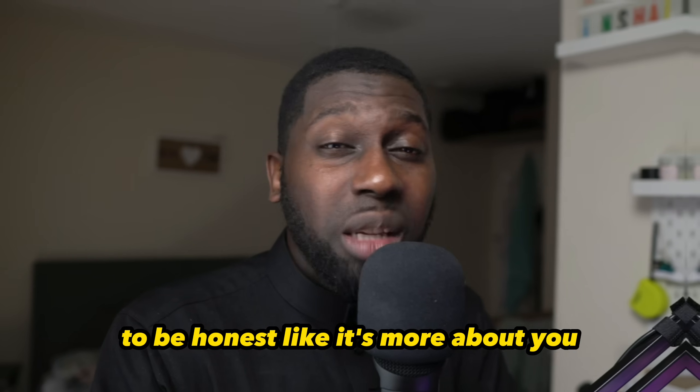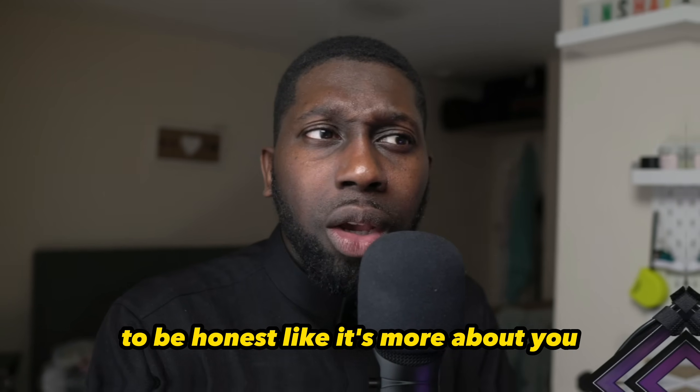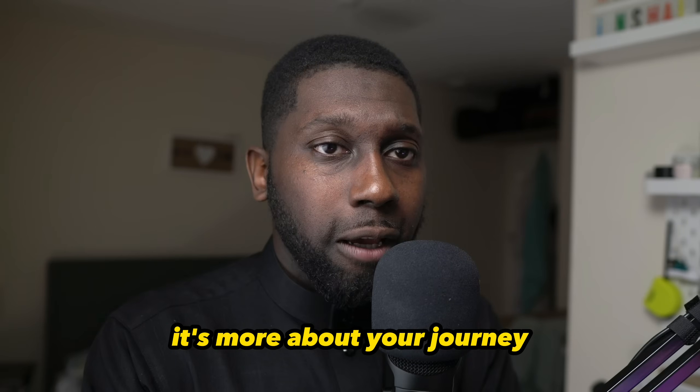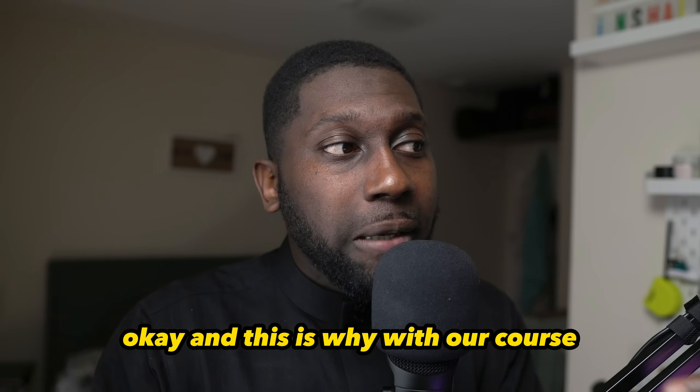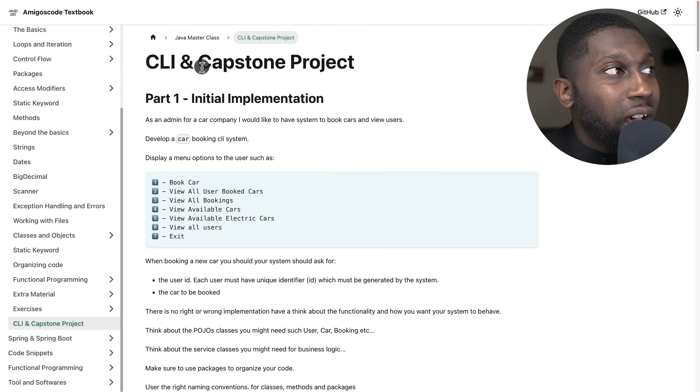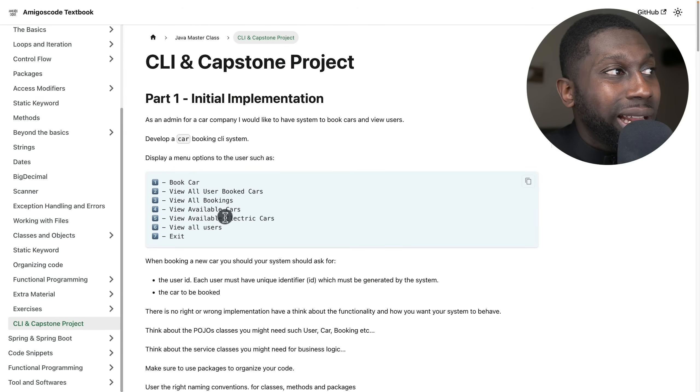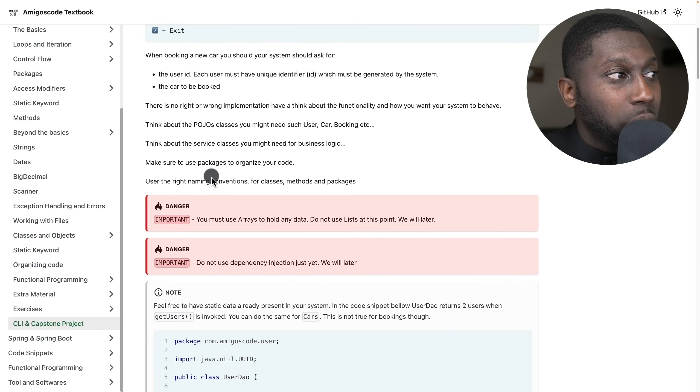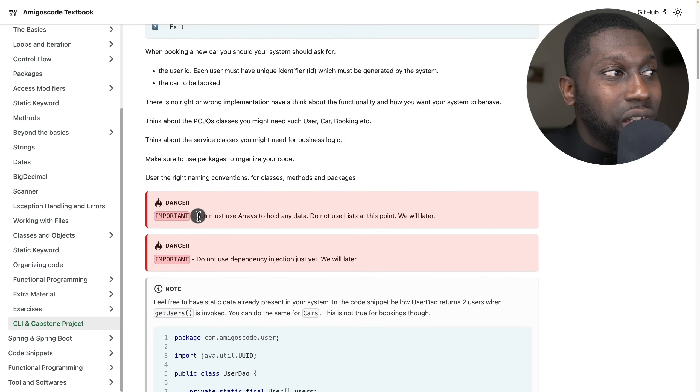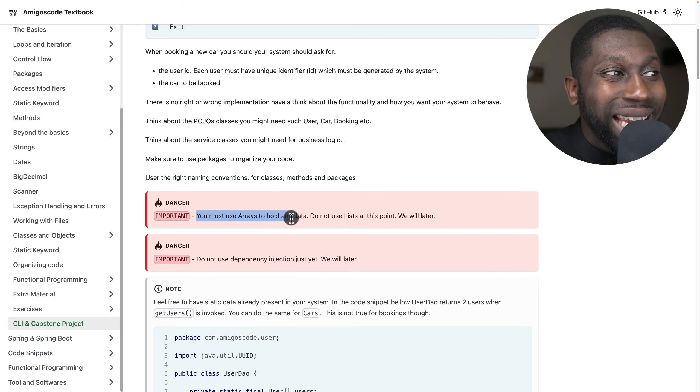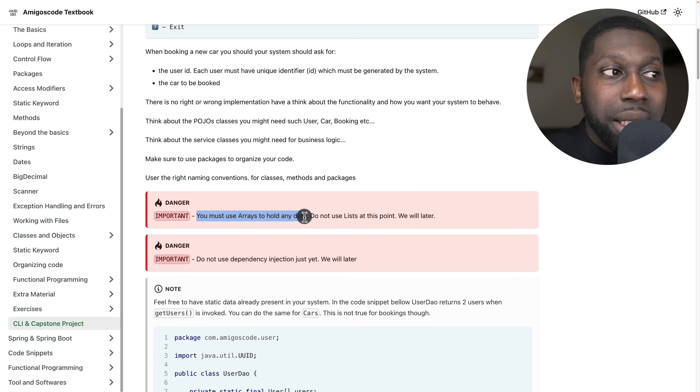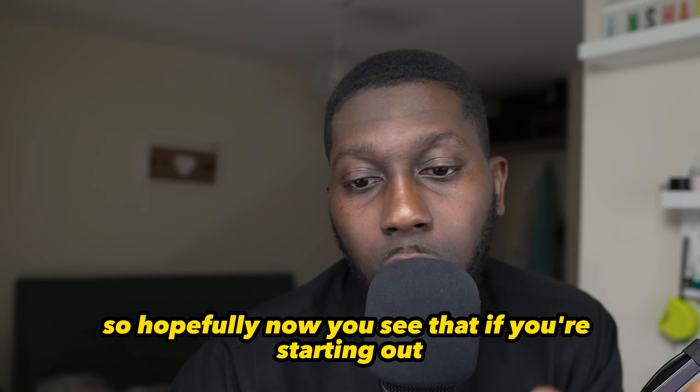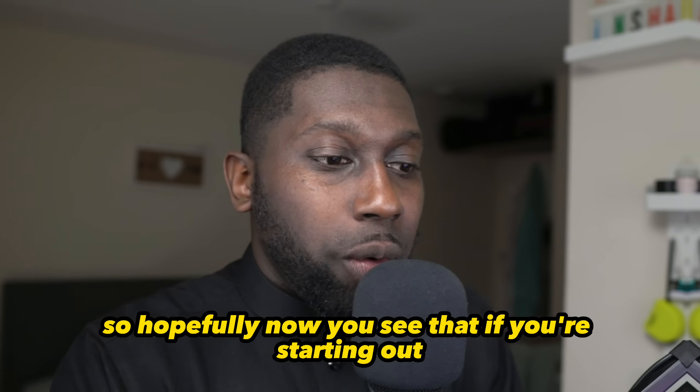To be honest, it's more about you, it's more about your journey. This is why with our course - we have the CLI project - there's this implementation right here: Danger! You must use arrays to hold any data. Do not use lists at this point - that will be later.